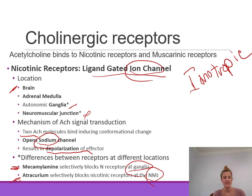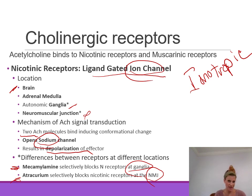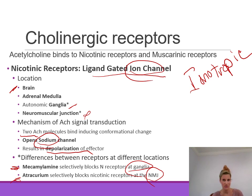Interestingly, nicotine itself at low concentrations stimulates nicotinic receptors, but at high concentrations it can actually block the receptor. So the effects of nicotine differ depending on whether you are at a low or a very high concentration.